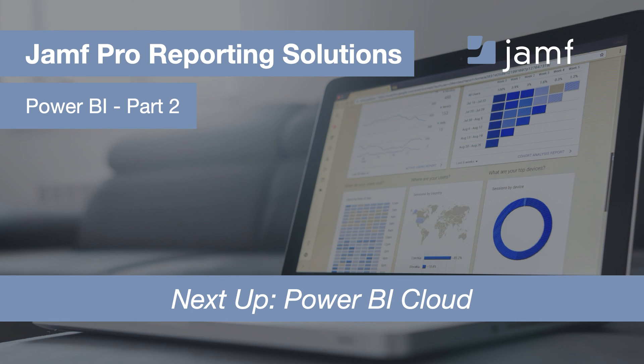In the next tutorial, we will cover how to get this uploaded to the Power BI's cloud service and set up a data refresh policy, then finally get this shared within your organization.